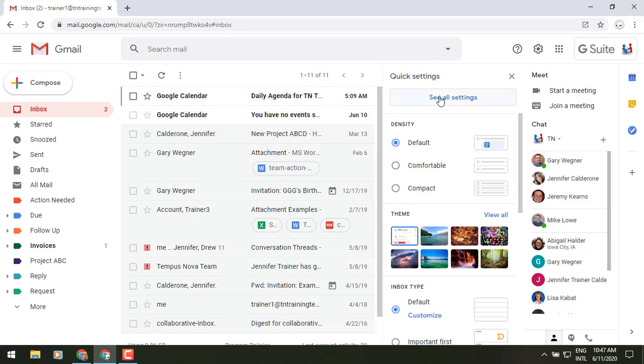So you still have access to all of your previous settings and all those other tabs, but what Google has done is tried to make it a little bit easier for you to customize your view of your screen right off the bat right from here. So let's just walk through this real quick.